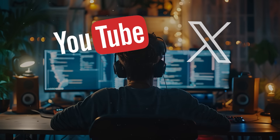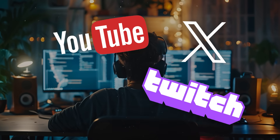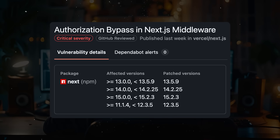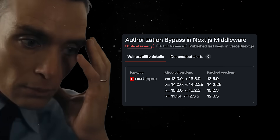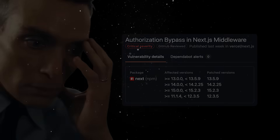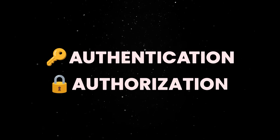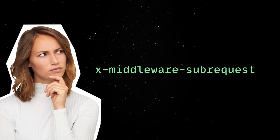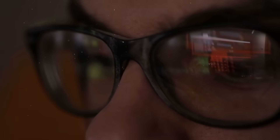If you've been on YouTube, Twitter, Twitch, or pretty much any other platform in the past few days, you probably heard about the recent Next.js security vulnerability that allowed attackers to bypass middleware-based security checks, including authentication and authorization logic. In other words, anyone with a bit of knowledge and the right HTTP header could potentially access routes that were supposed to be protected.